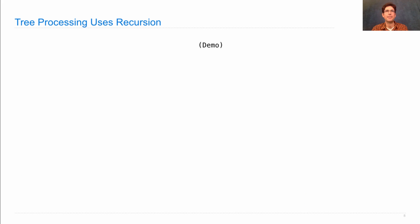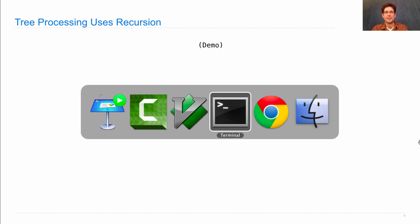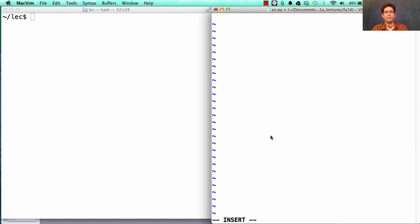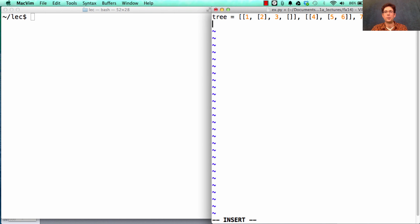Once I start defining trees, I can use recursive functions in order to process them. Let's take a look. First, I'm going to define that tree that I told you about moments ago.